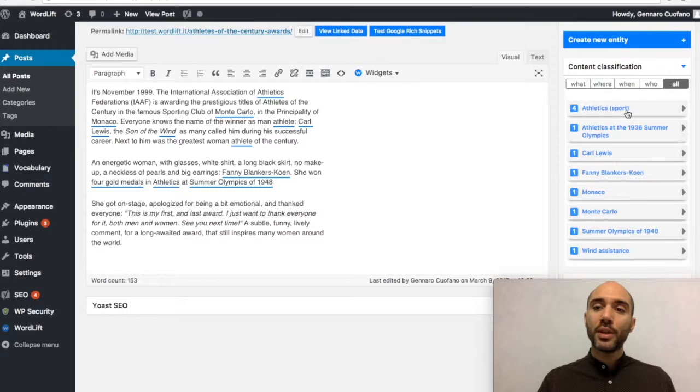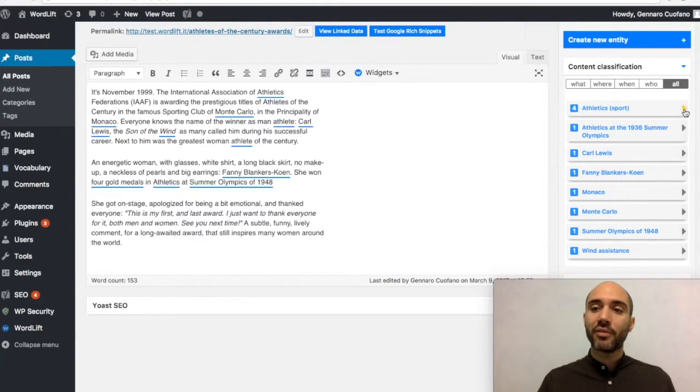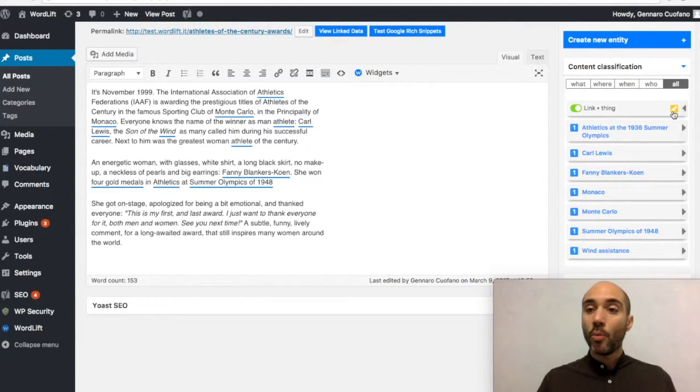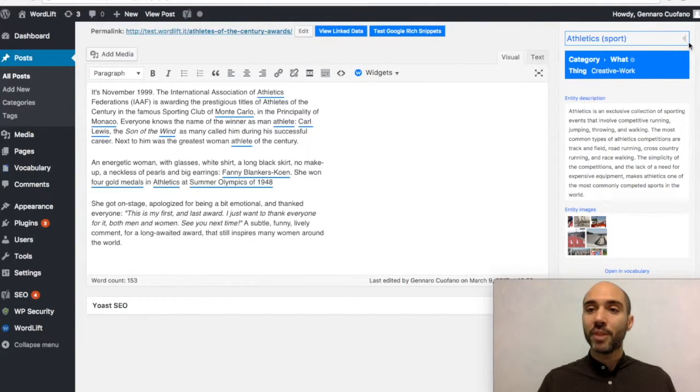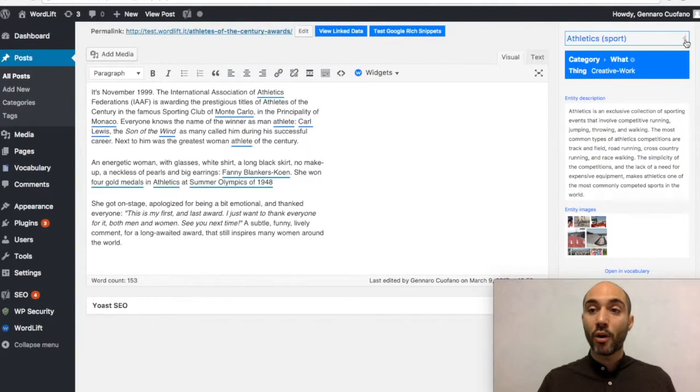Now, the information within those pages is taken from the open linked data, which is basically information which is freely available on the web.